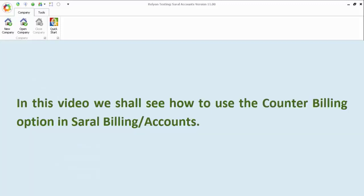Hello everyone, in this video we will see how to use the counter billing option in Saral billing and accounting software.